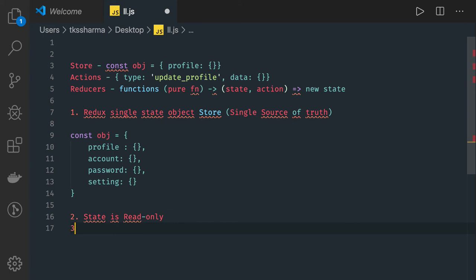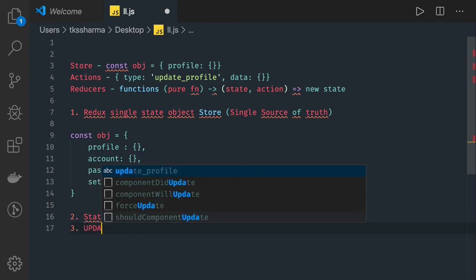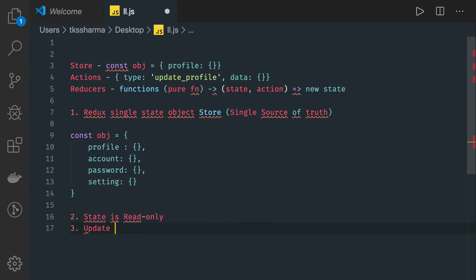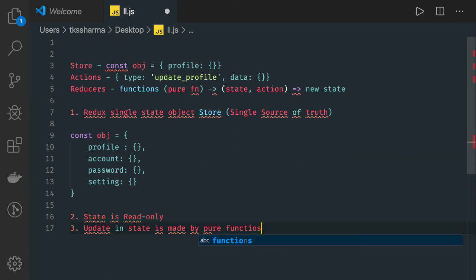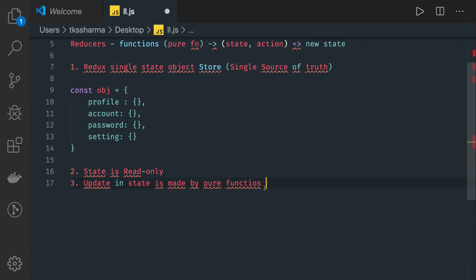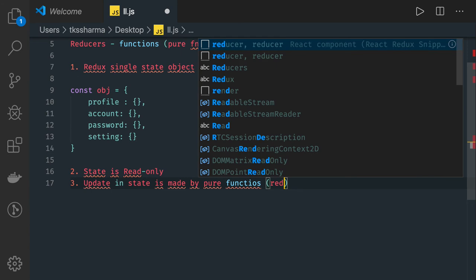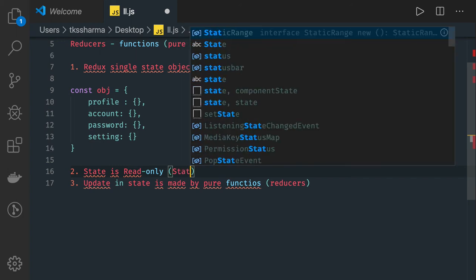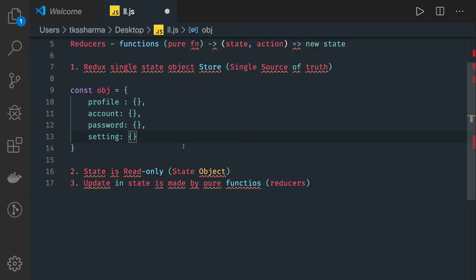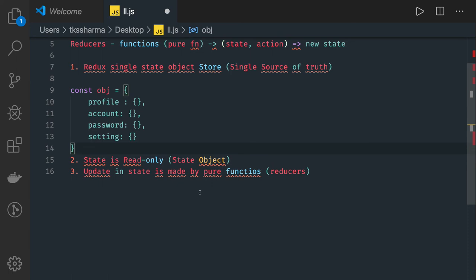The third principle is that updates to the state are made by pure functions. These pure functions are called reducers. When you combine all three things together: update in the state is made by pure functions when an action triggers.